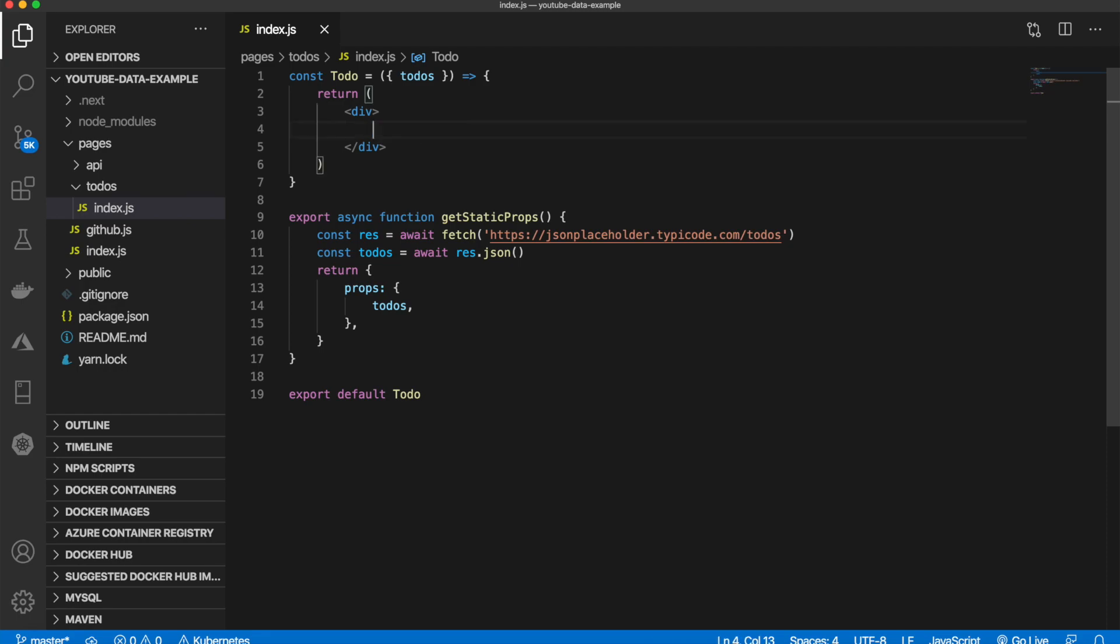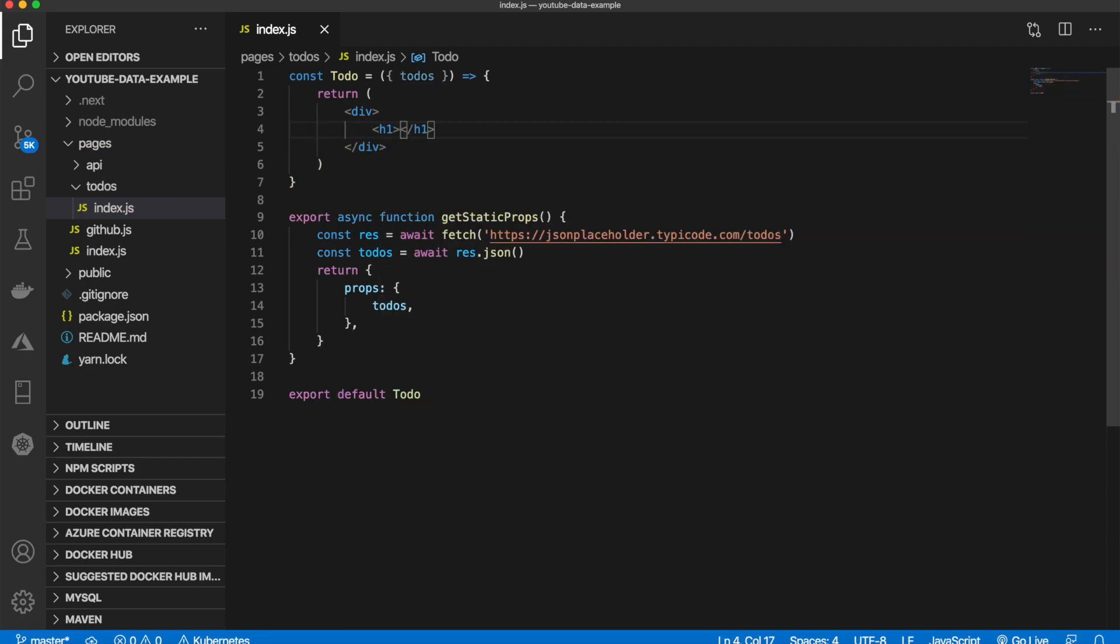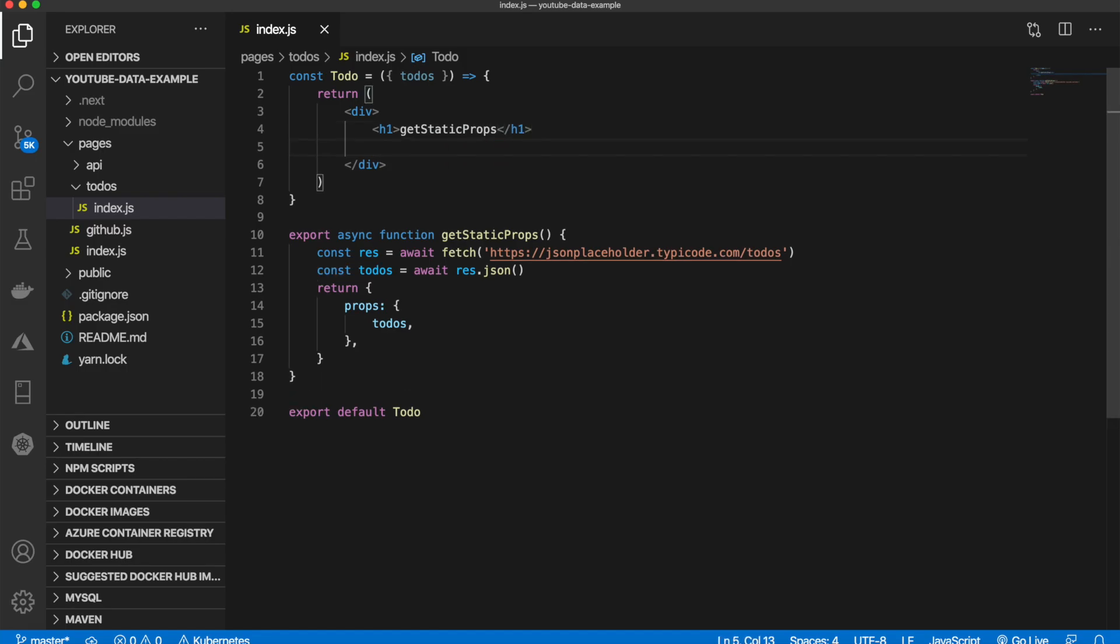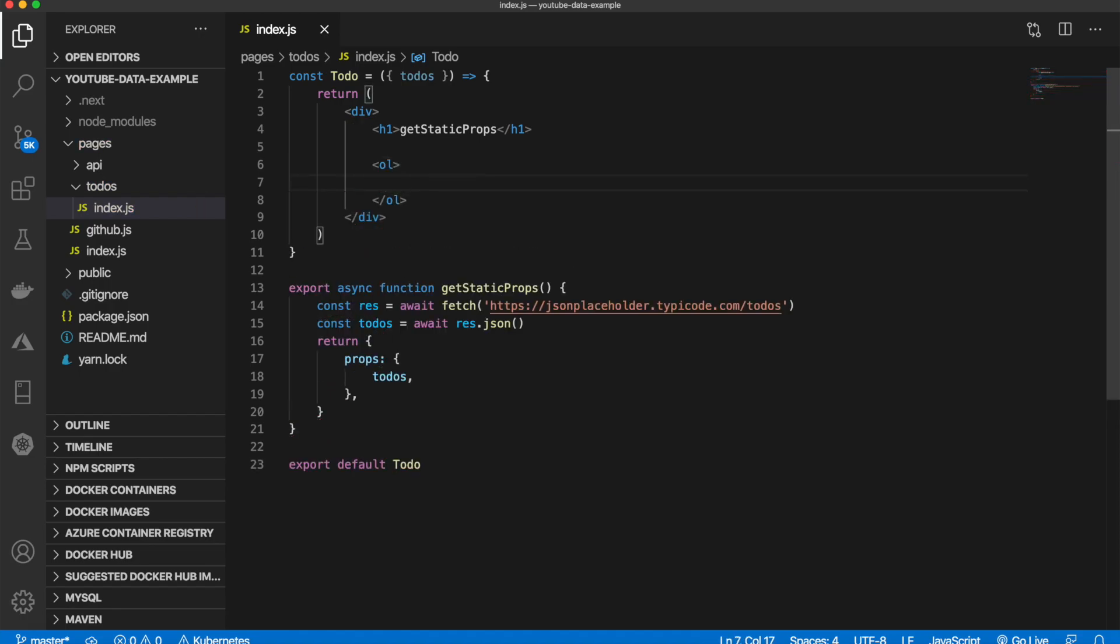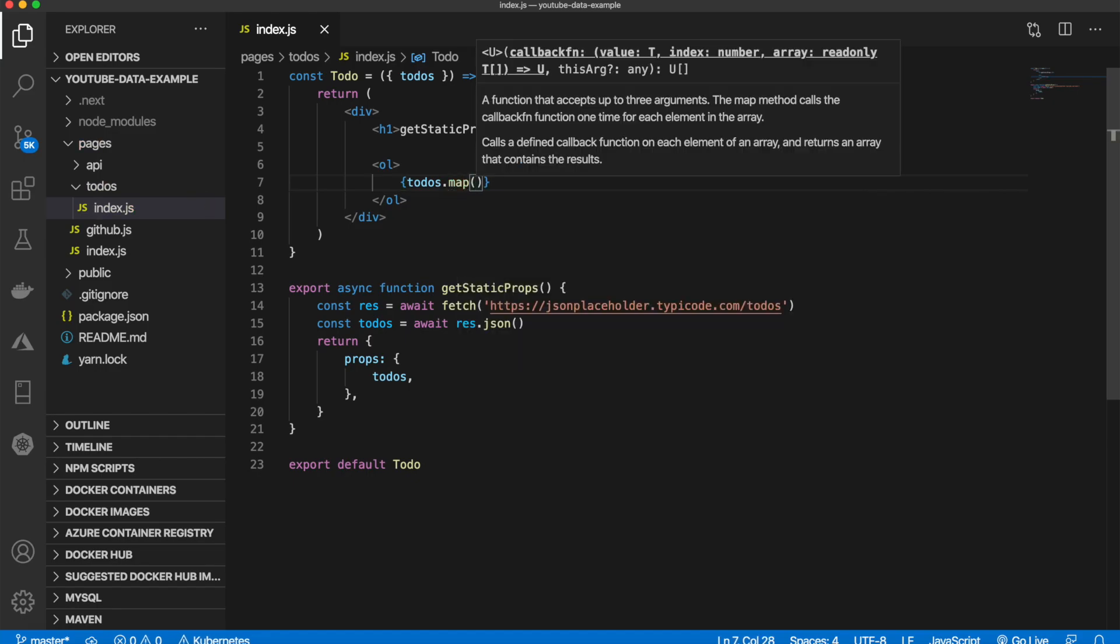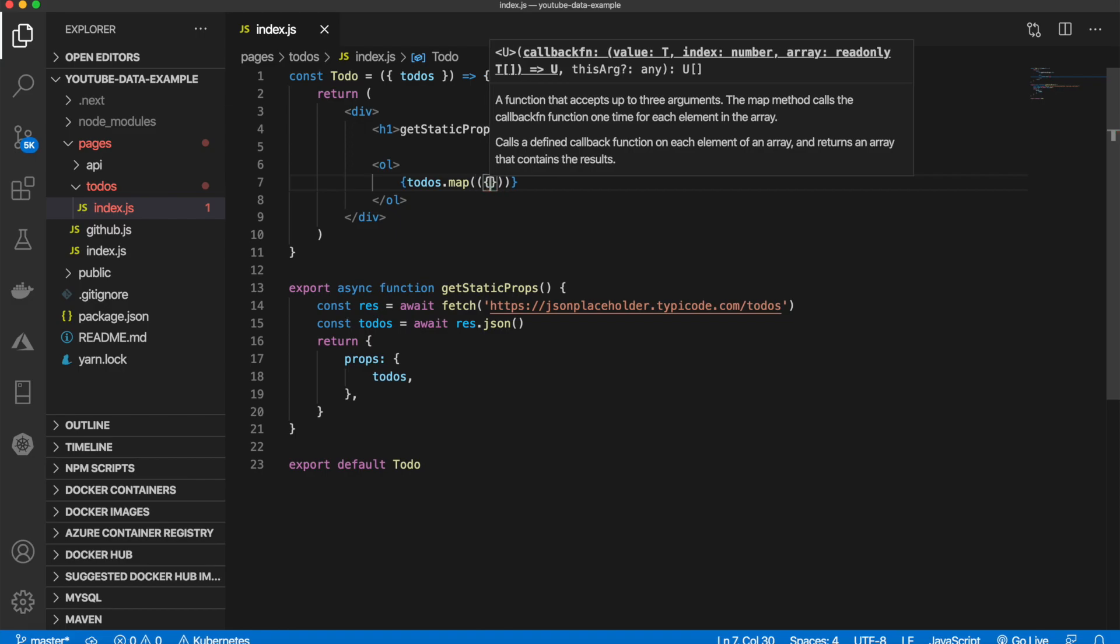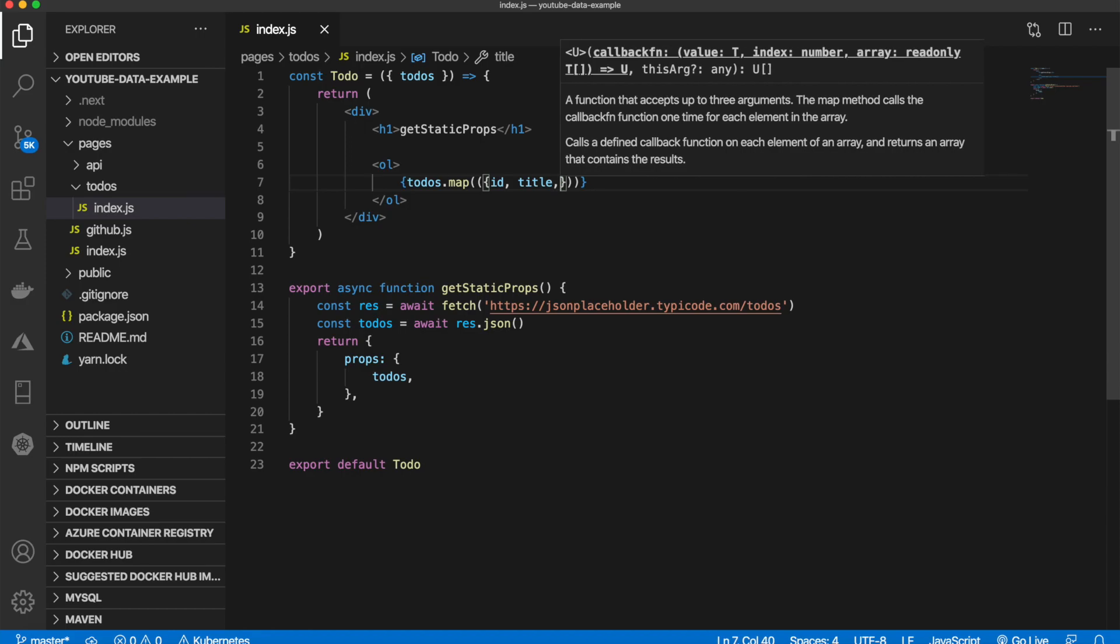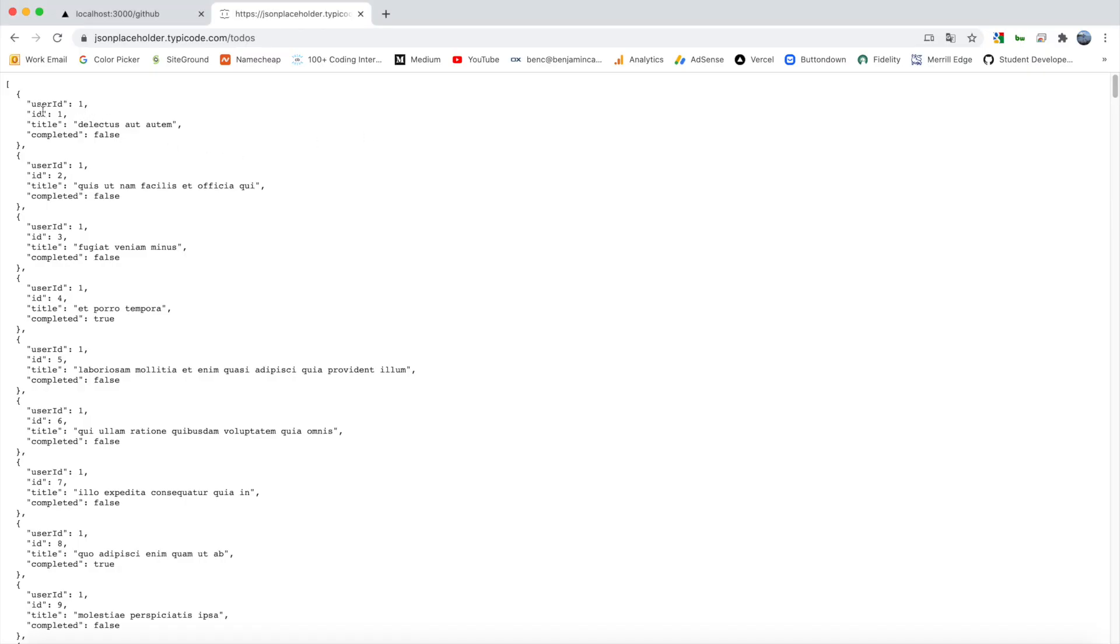What we will need to do is map all the todos to a list. Let me first add the h1 tag which will be getStaticProps, and then down here I'm going to define an ordered list. Inside of here we can simply map the todos to a list item, so we can say todos.map and then we can say ID, title, completed. These are these values here: ID, title, and completed.